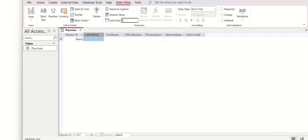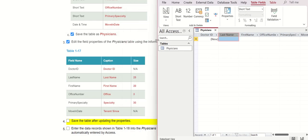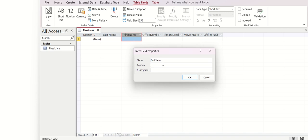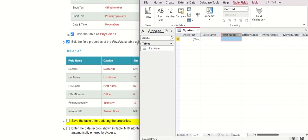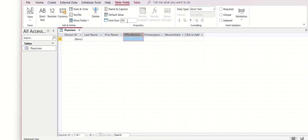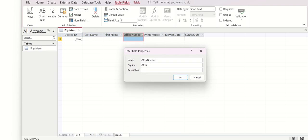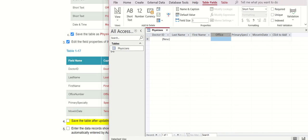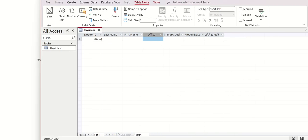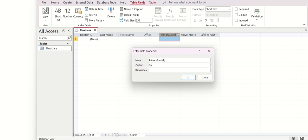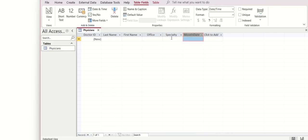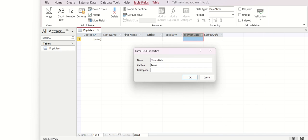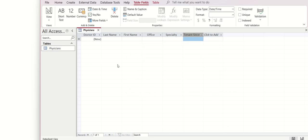We change to this value. The next one is First Name with size 20. Then Office Number with size 3. The next one we have Specialty, and the last one that is about appointment scenes.